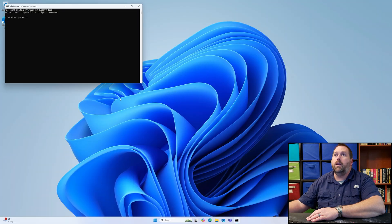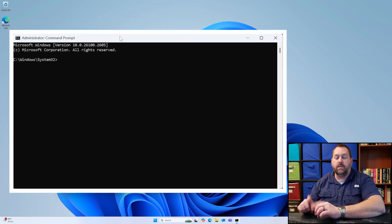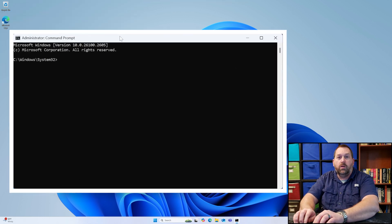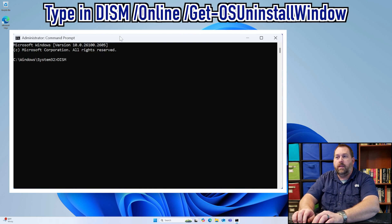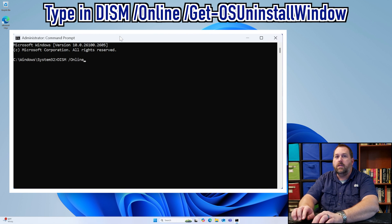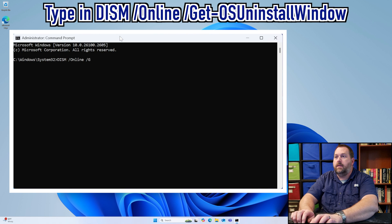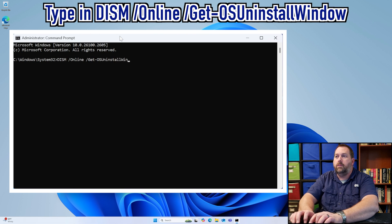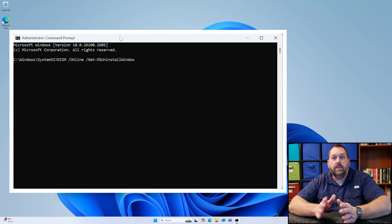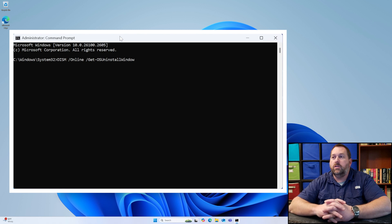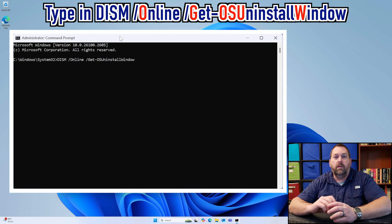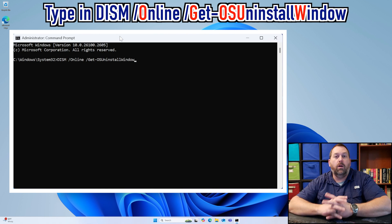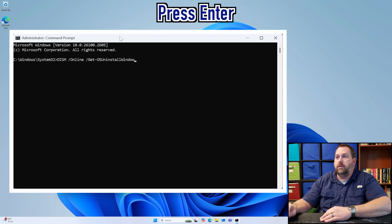Here in the command prompt, what we want to do is we want to type in one command. It's DISM and then a space forward slash online space forward slash get dash OS uninstall window. Now it is case sensitive, so you might want to make sure the G, the O, the S, the U, the W, and the other O are all capitalized. And then go ahead and press Enter.